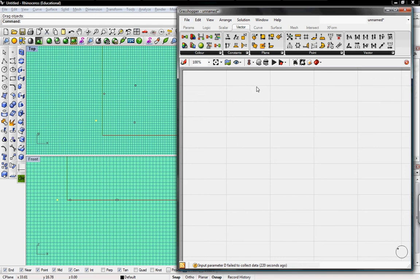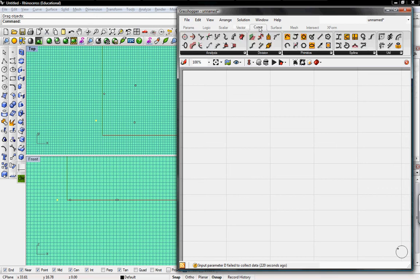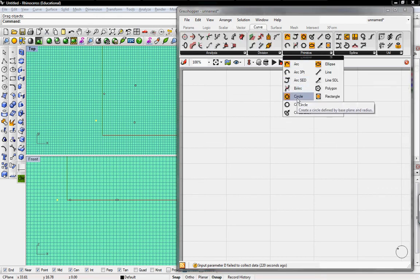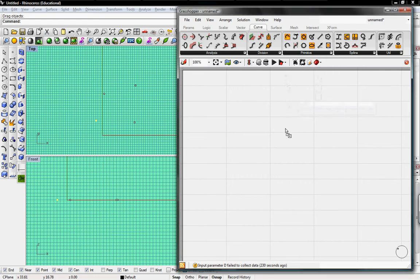So you should be a little bit familiar with the interface. We'll go under Curve, and then from Curve we'll go into Primitive and grab Circle. We could just click and drag that down to the workspace.